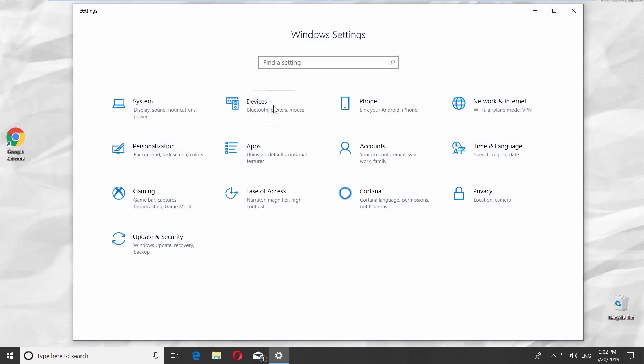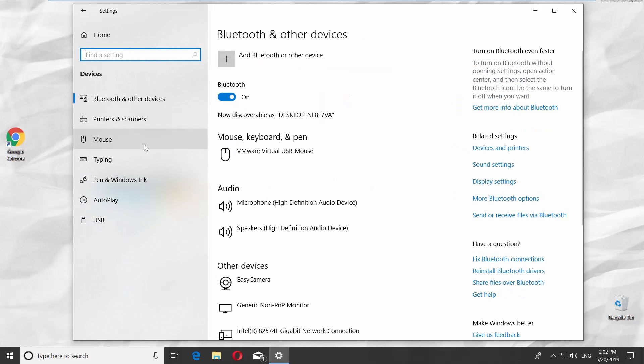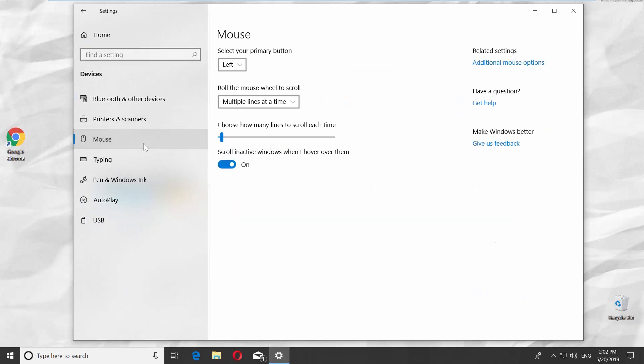Go to Devices. Select Mouse from the left side list.